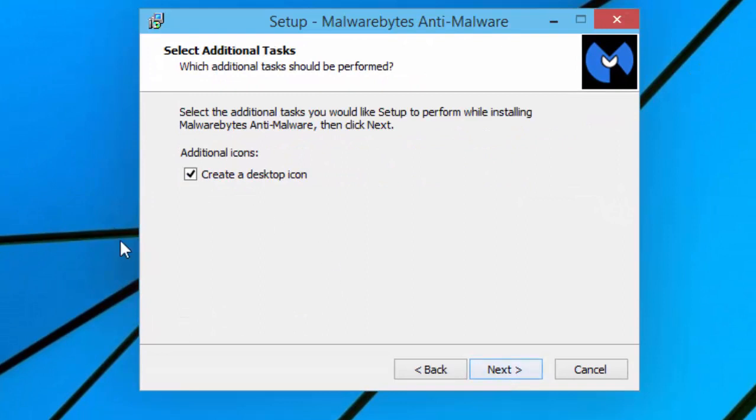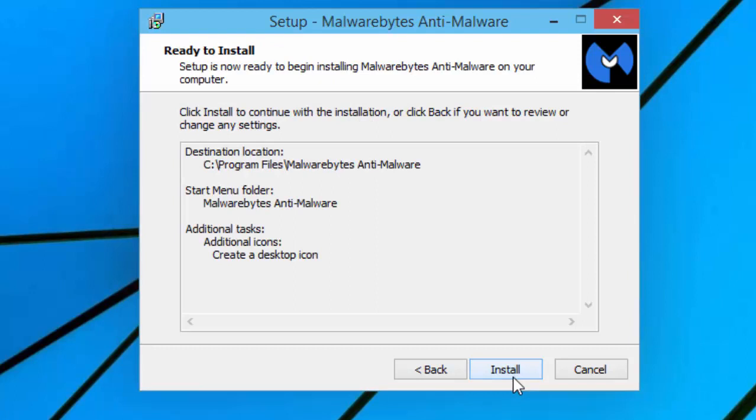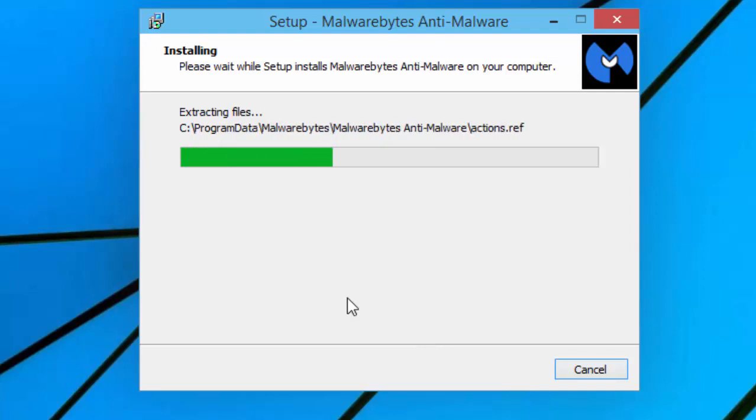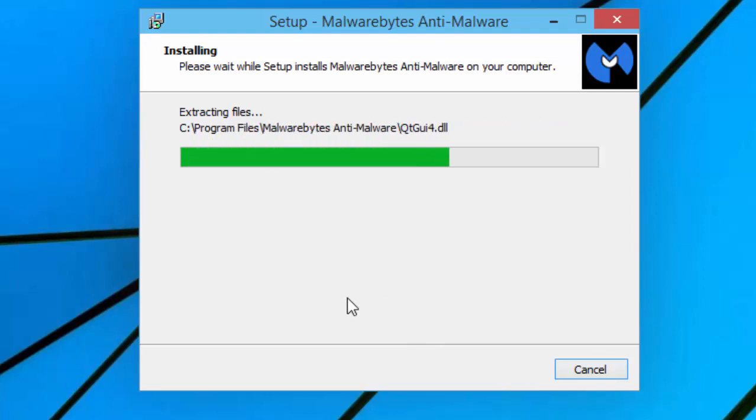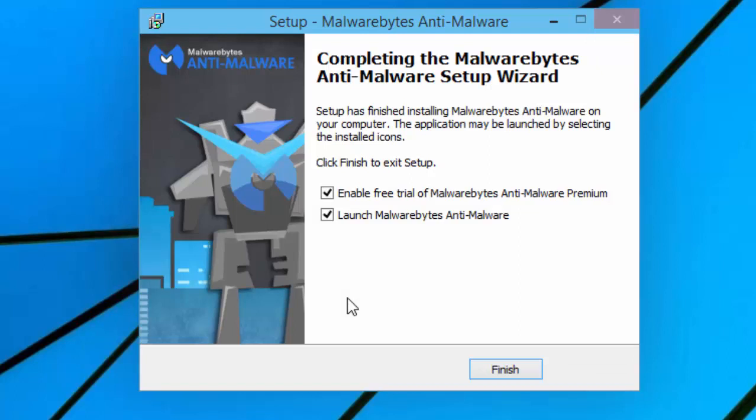You can create a desktop icon, which will come up here. You can also click Next to do that. Then click Install. It will extract the files to the C drive. As soon as it's done extracting the files, it will automatically ask you to run the file. Once it's done that, you can scan your computer.